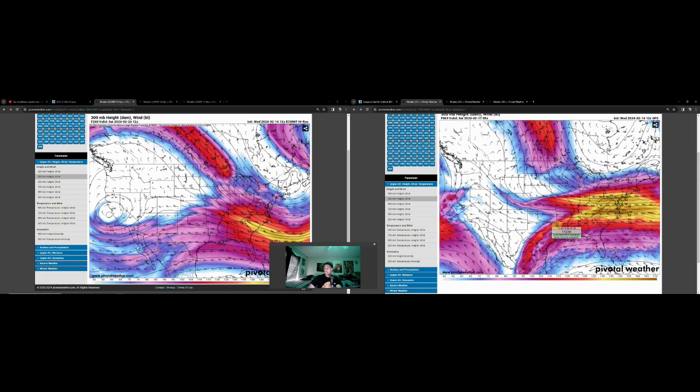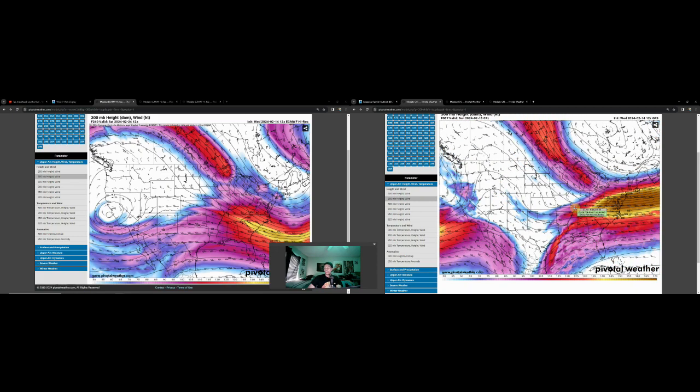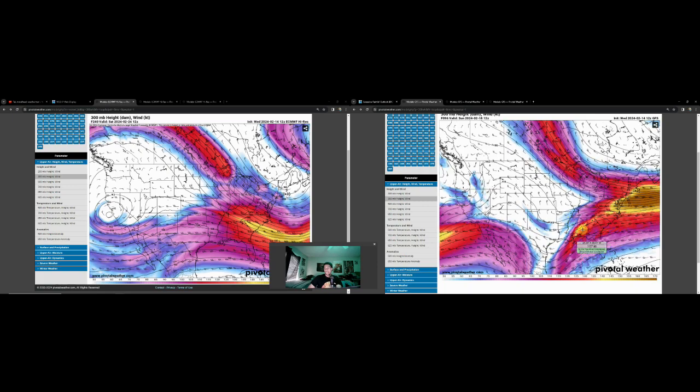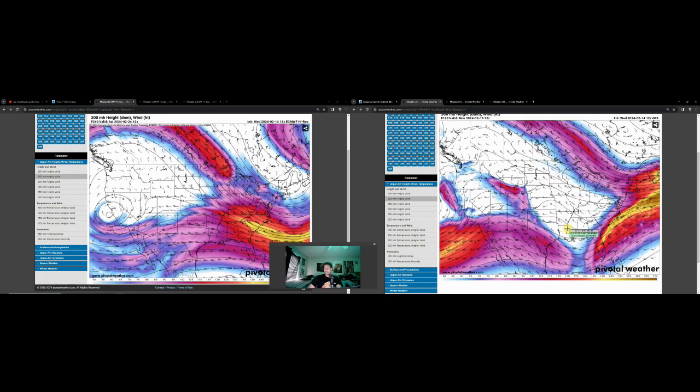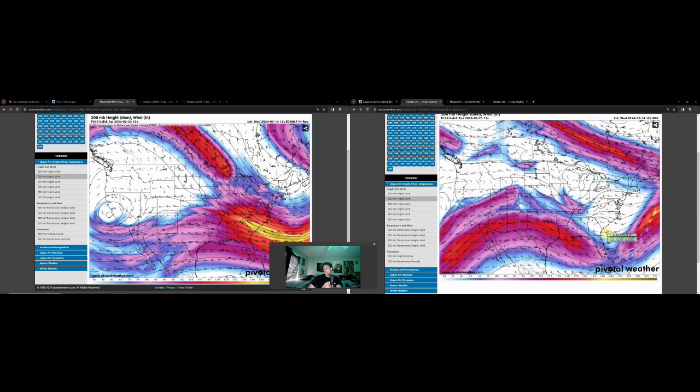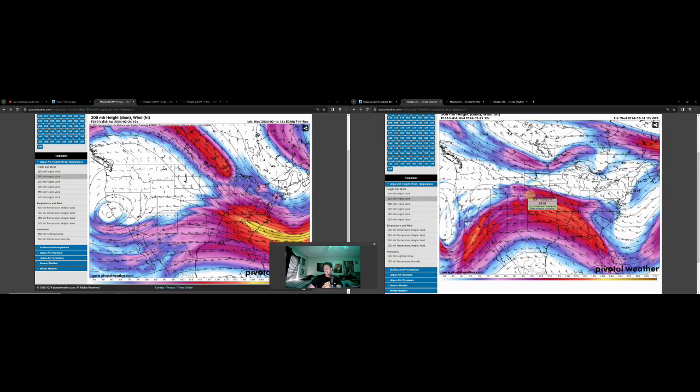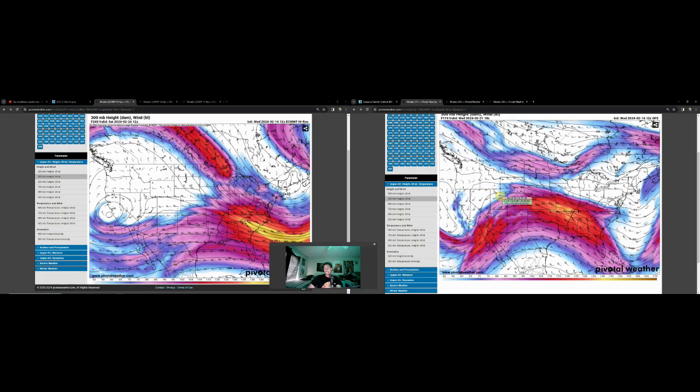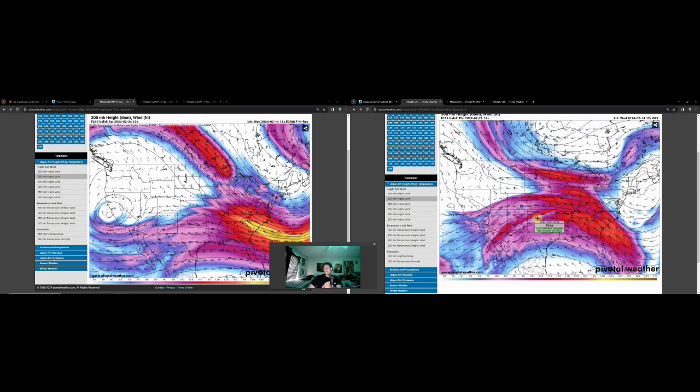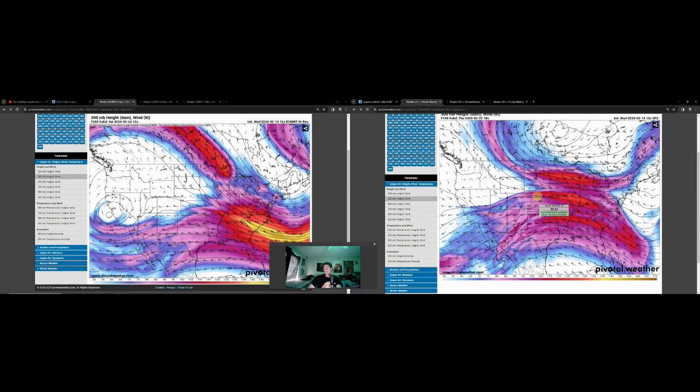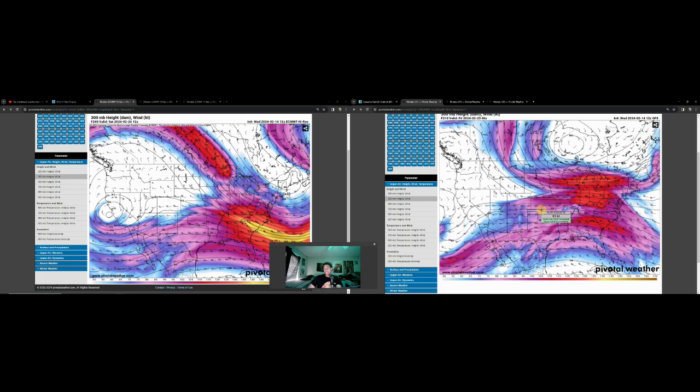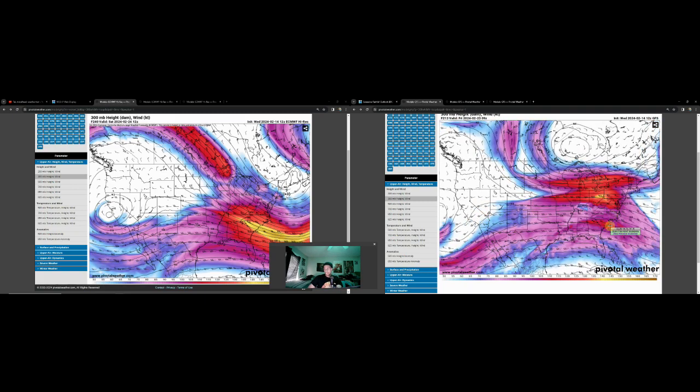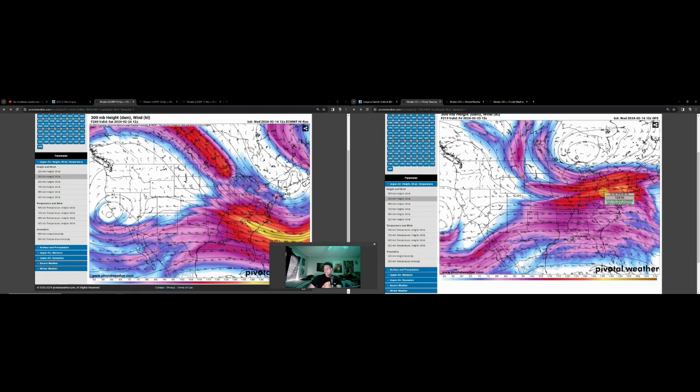The GFS shows a much stronger ridge in the longer run, especially past 150 hours out. Notice how that ridge is pushing more, and how this trough is digging more. While this doesn't necessarily result in severe weather, it will increase the temperatures over the eastern half of the country.